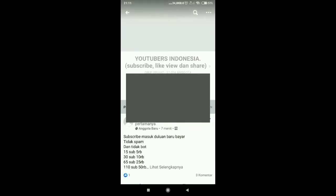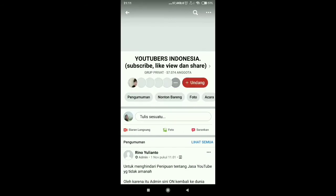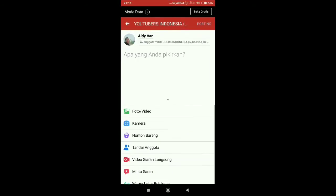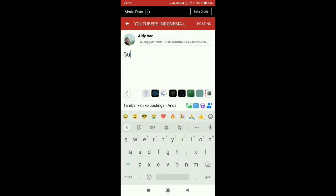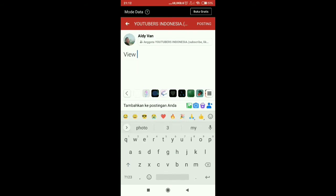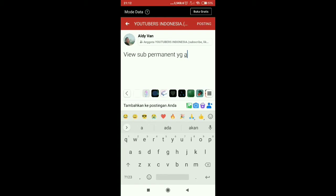Kita coba untuk buka Facebook dan kita posting, apa yang mau kita posting guys. Di sini saya coba posting di grup YouTuber guys, YouTuber subscribe. Jangan lupa guys ya, subscribe channel saya juga, like atau comment atau share.